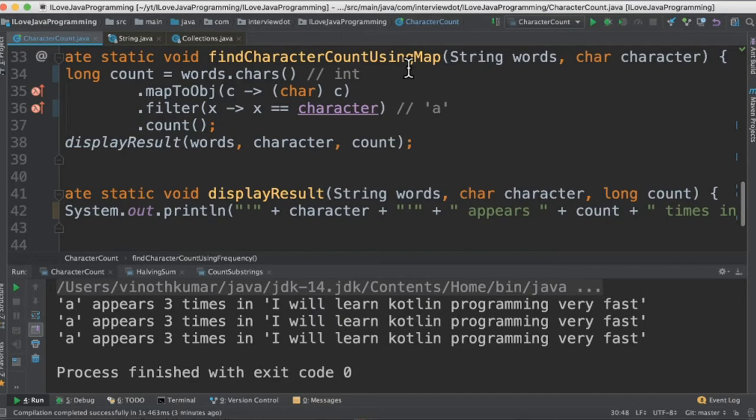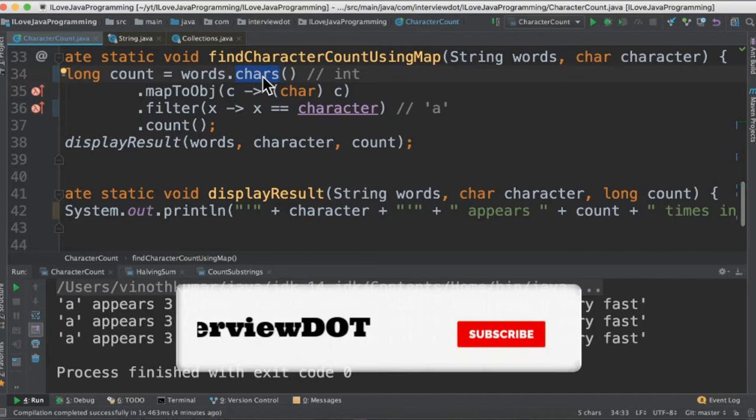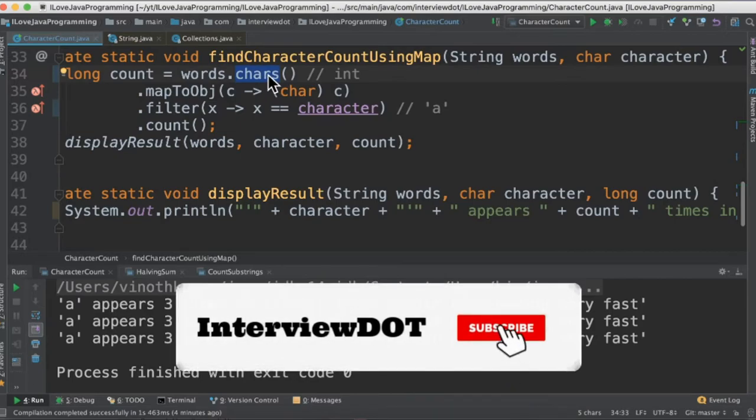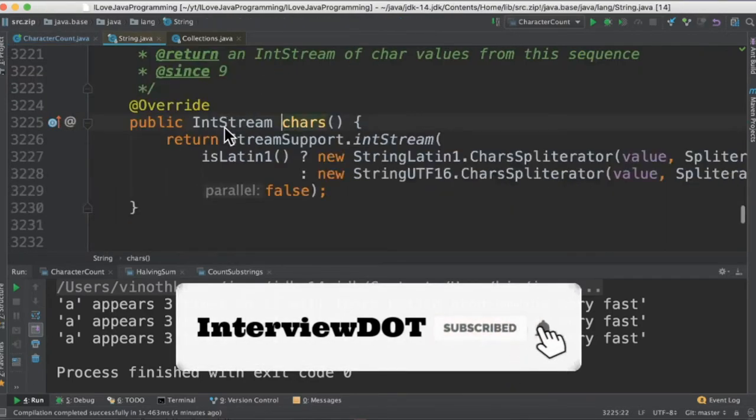In the third method we are going to use the map to object. We take the sentence, convert into characters. This will return intstream.